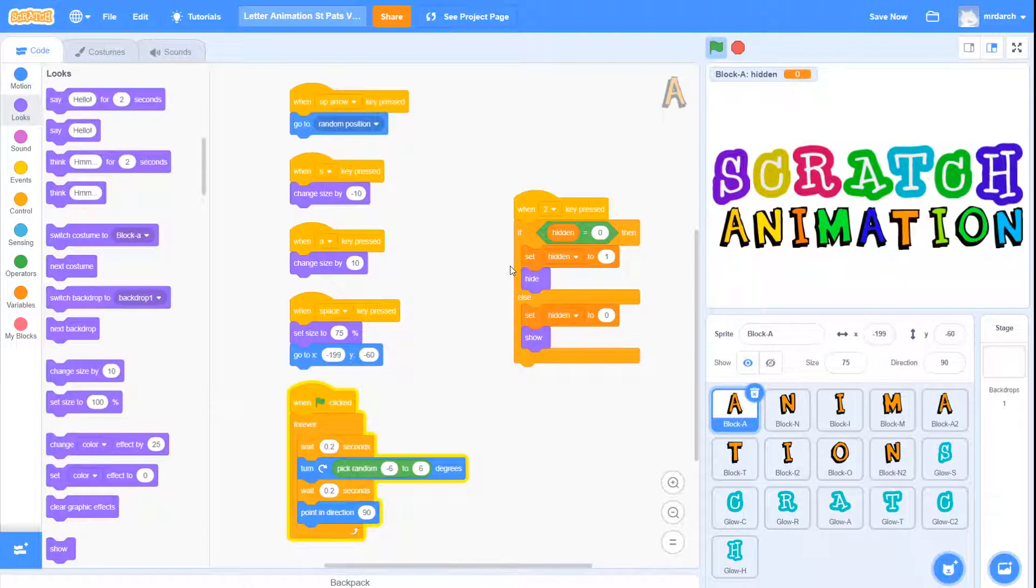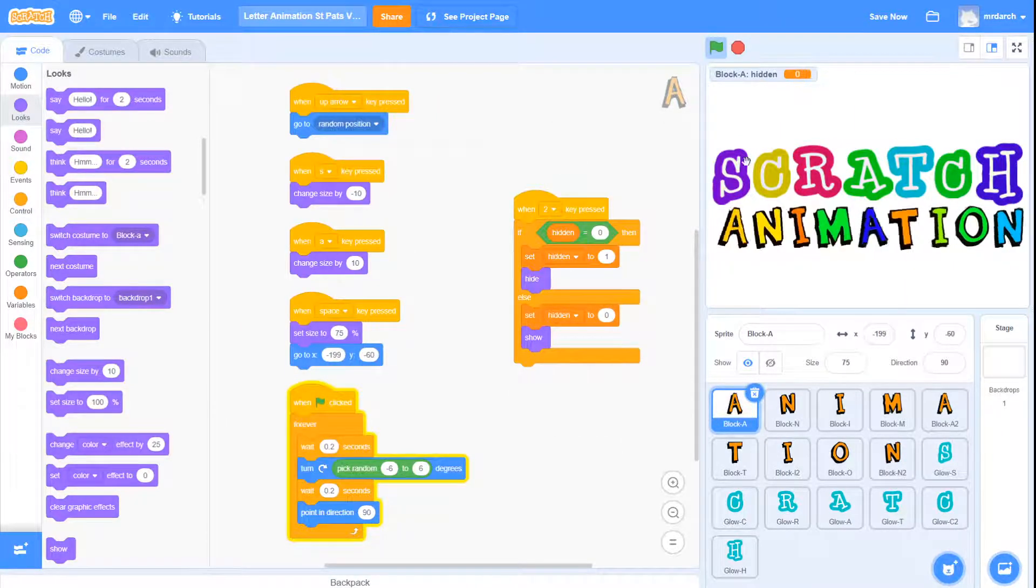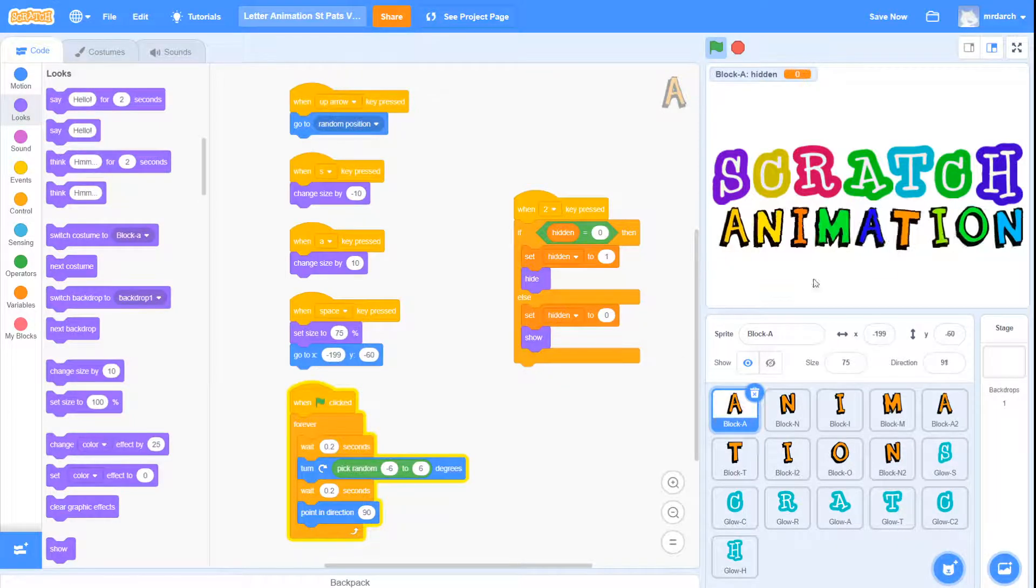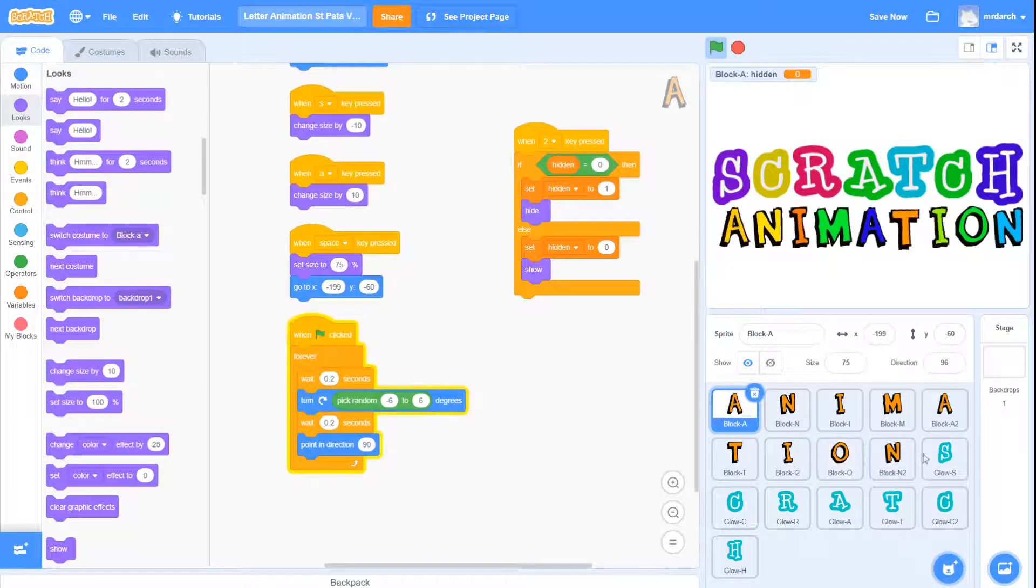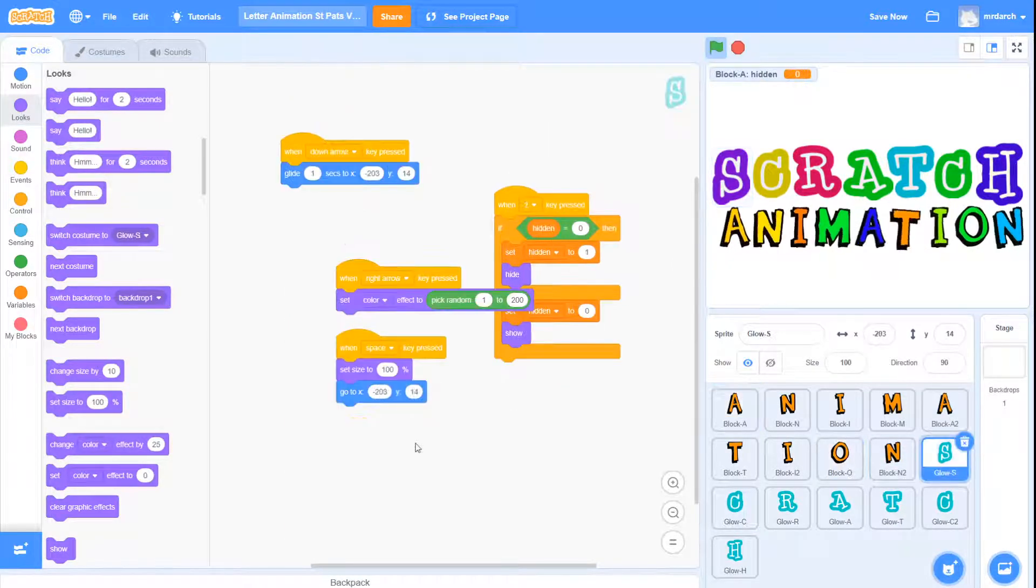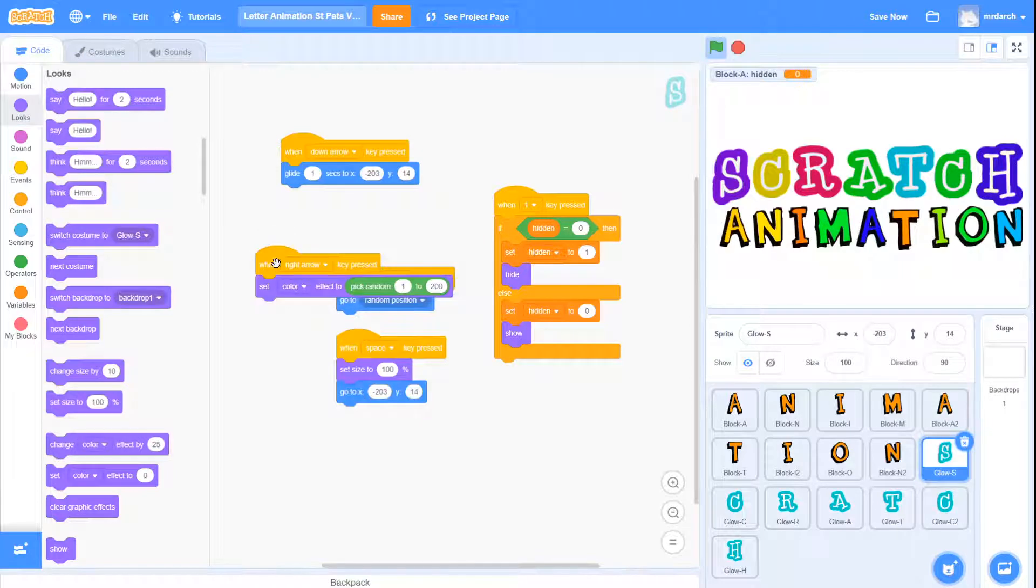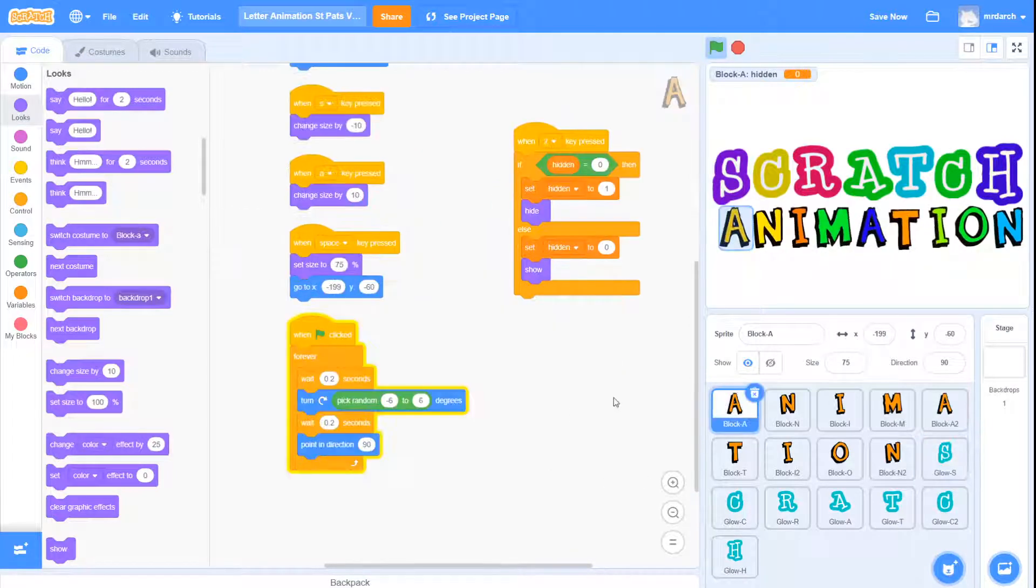Now what else could we carry across? So we could get the random. Animation at the moment is animating, but the word 'scratch'—and of course you might have a different word—is not animating yet. So let's drag that one across.